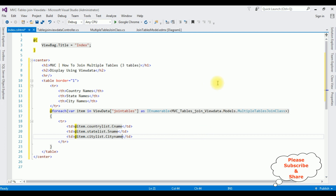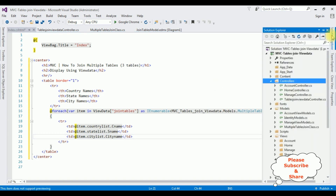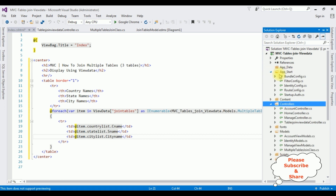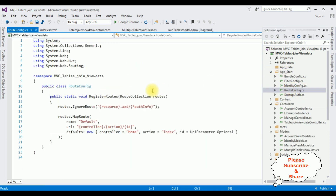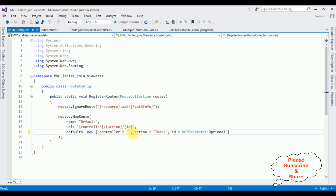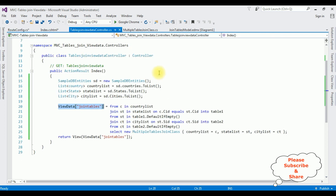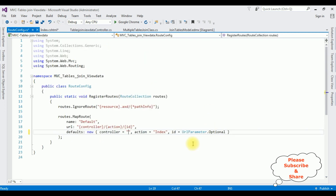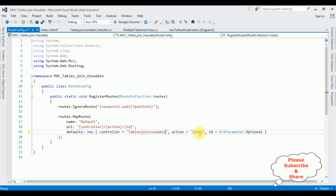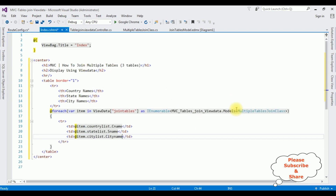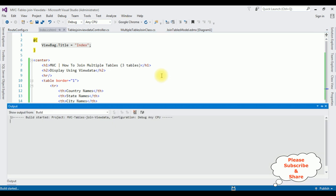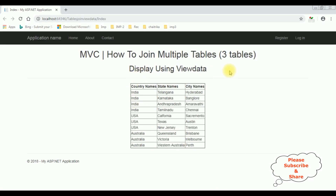Before running the application, the most important step is to change the controller name in the RouteConfig file. Open Solution Explorer > App_Start > RouteConfig.cs. Notice the default controller name is 'Home' — delete that and replace it with our controller name 'TablesJoinViewData'. The action result remains 'Index'. Now let's run the application in Google Chrome. Here we got the final output: joining multiple tables — country names from the country table, state names from the state table, and city names from the city table.